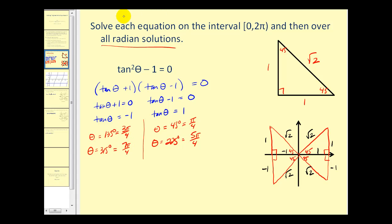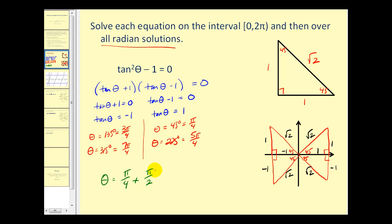To express all solutions in radian form, notice how each of these angles varies by 90 degrees, or π/2 radians. We can start with π/4 radians and add multiples of π/2 radians, and each of these angles will be coterminal with the reference angles listed. So we write π/4 plus π/2 · k, where k is some integer.